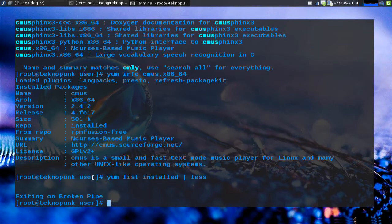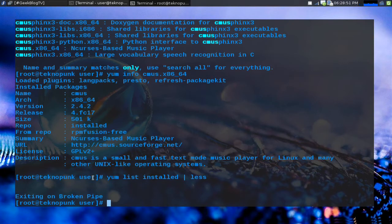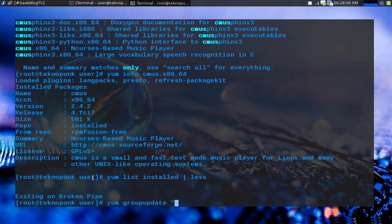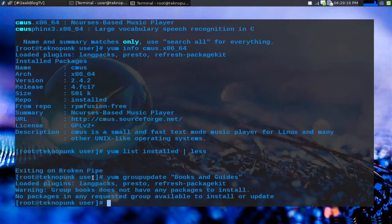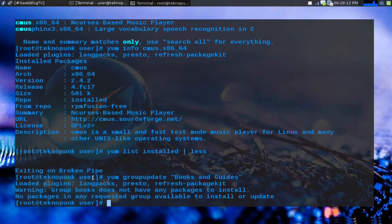So what if we need to update something and let's say it's part of a group and we want to update the whole group. Well you can also do yum group update and before we did I believe it was books and guides. So let's try that one it shouldn't need an update but it's still good to know. All right not bad there's no updates needed.